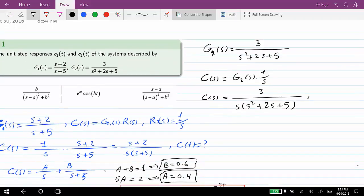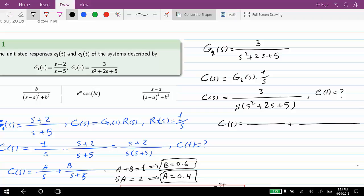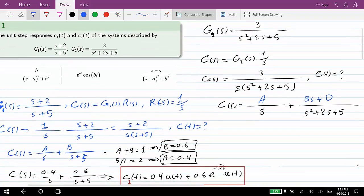Again, in order to find c(t) in the time domain we use the inverse Laplace transform, but to do that we need to find the partial fraction decomposition of C(s). So we can write C(s) as the sum of two fractions: A/s plus (Bs + D)/(s² + 2s + 5), where A, B, and D are numeric values to be determined.